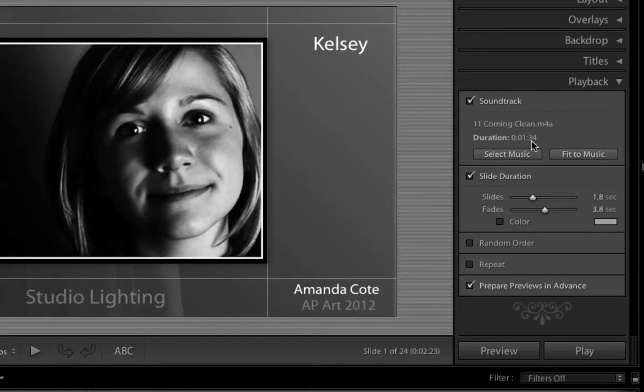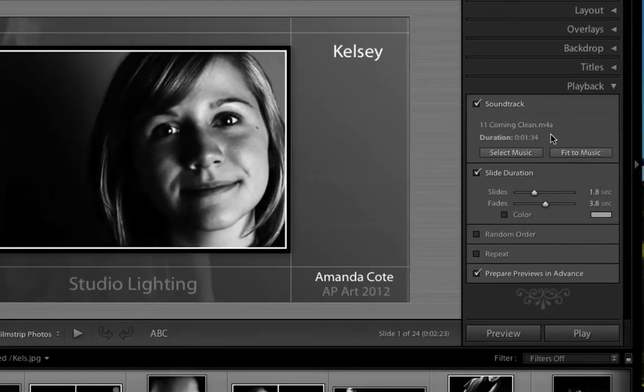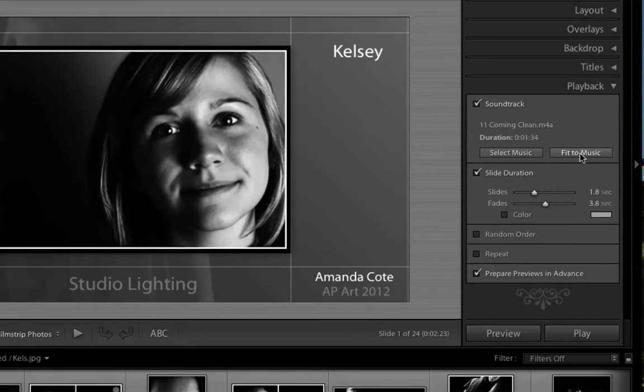Now, if the music is really hopping along, it kind of helps us out with this slideshow. If it's going a little slower, it's going to tell us that the slideshow should maybe be looked at a little bit differently.